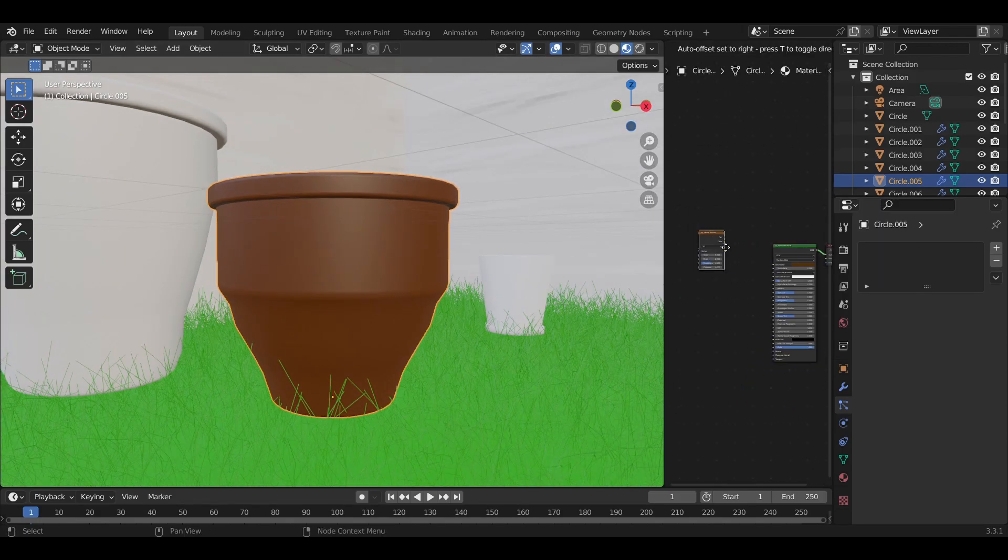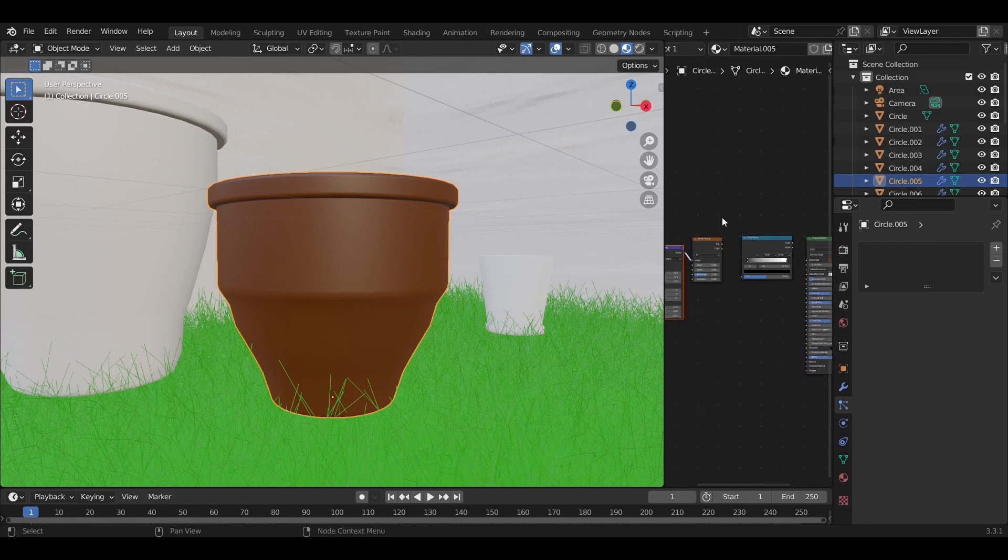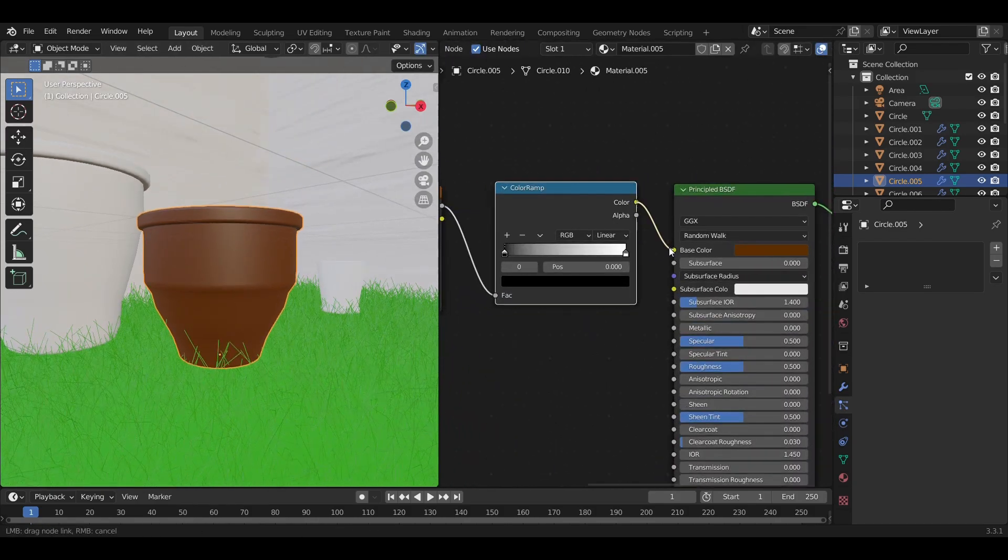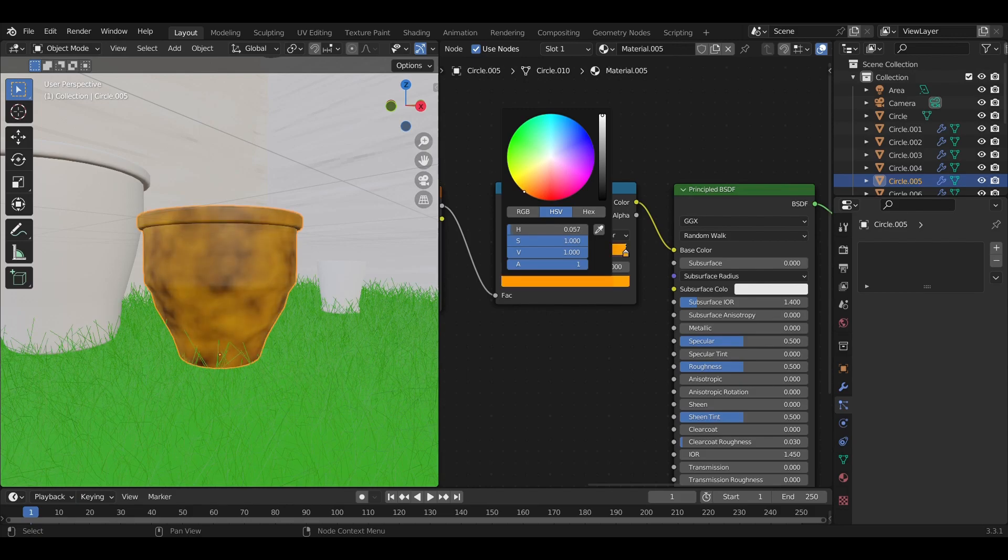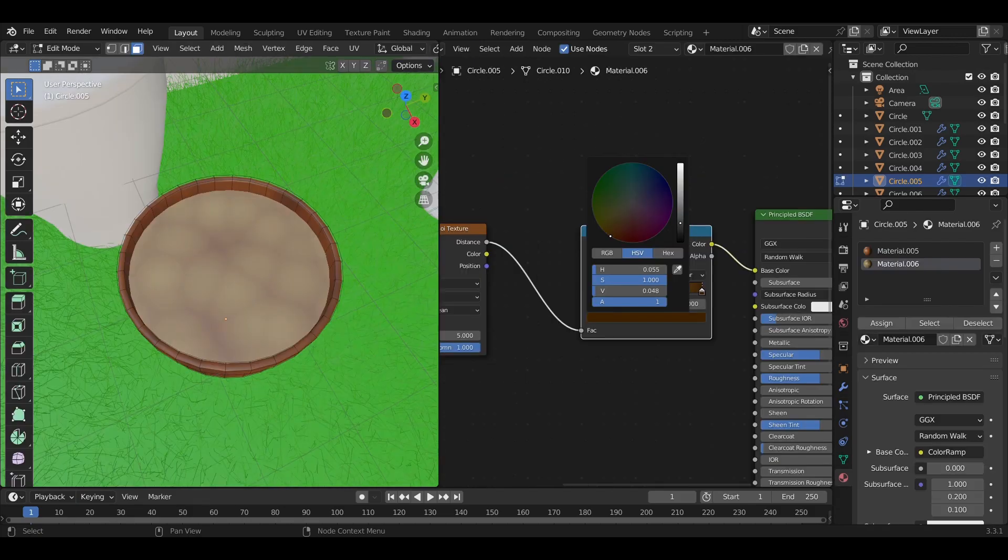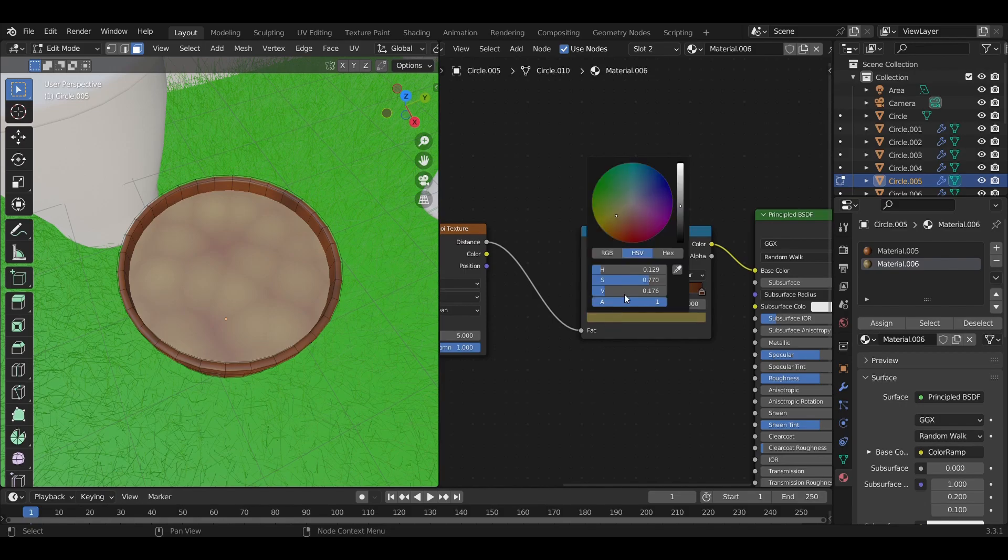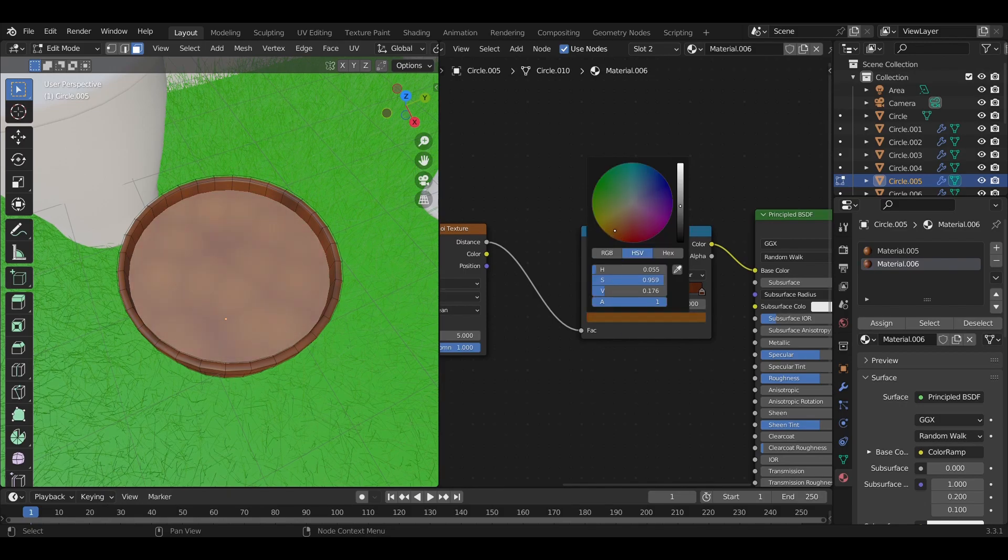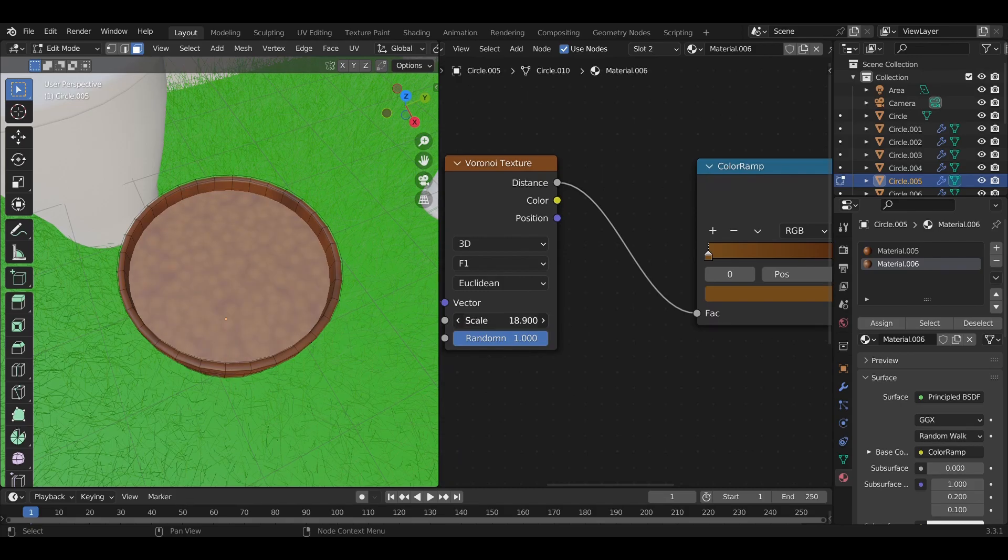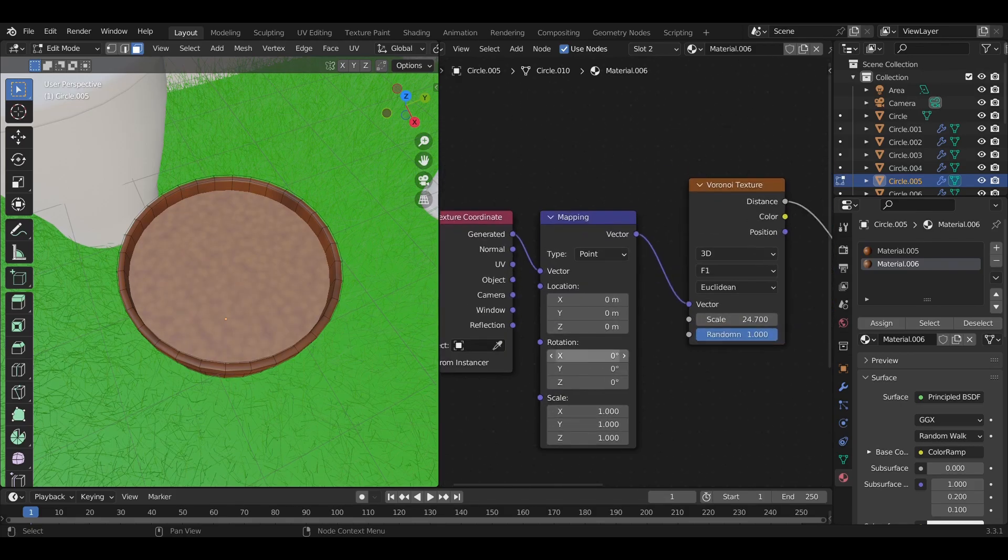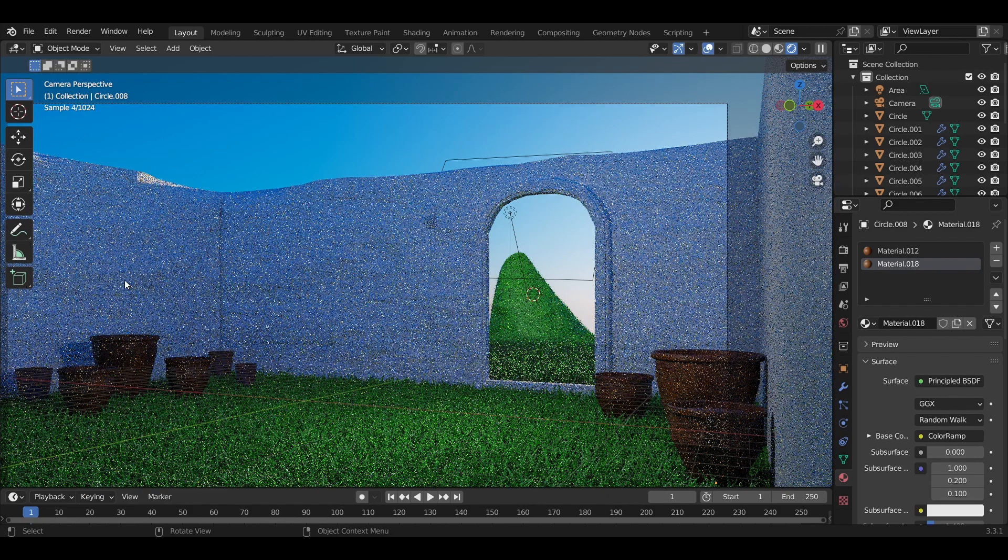First I tested with the normal brown color and it didn't look really good, so I just added a noise texture with a color ramp and adjusted all the colors respectively. For the soil of the pots, I decided to go for a Voronoi texture combined with the color ramp.